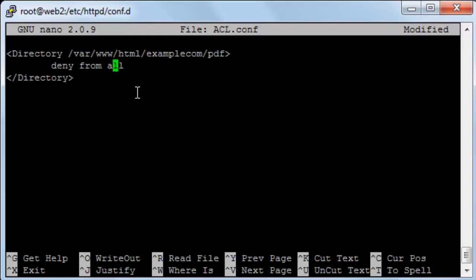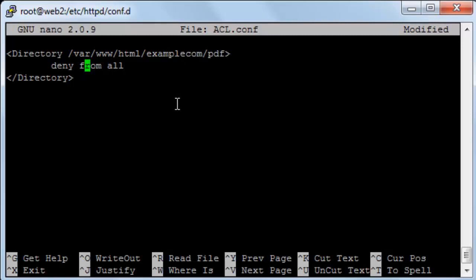Now as you can see here, I have deny from all and this rule means that I will deny any IP to access this directory, PDF, on example.com.